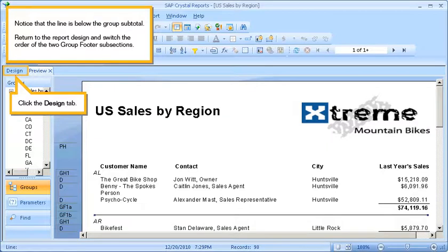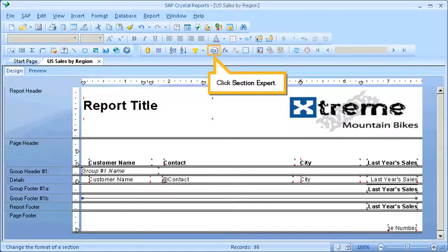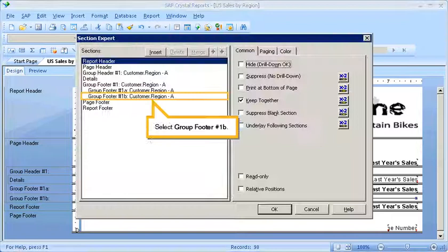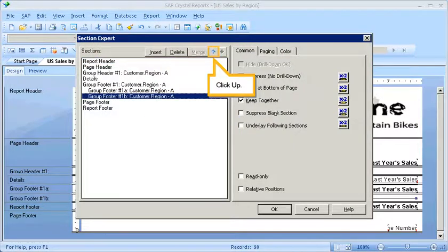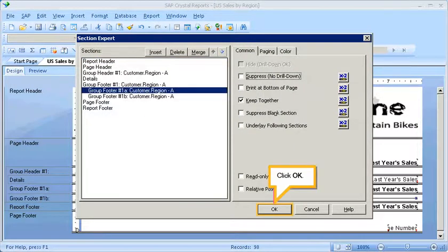Return to the report design and switch the order of the two Group Footer subsections. Click the Design tab. Click Section Expert. Select Group Footer 1B. Click Up. Click OK.